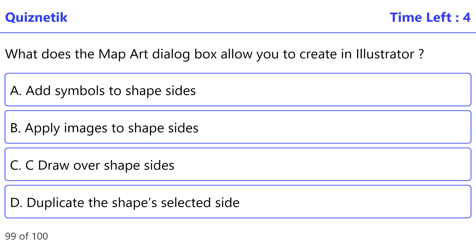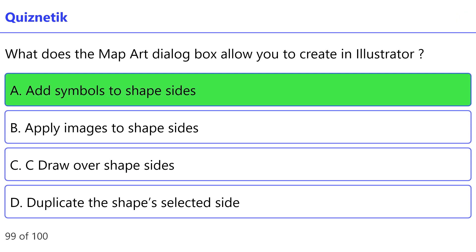What does the map art dialog box allow you to create in Illustrator? The correct option is A — add symbols to shape sides.